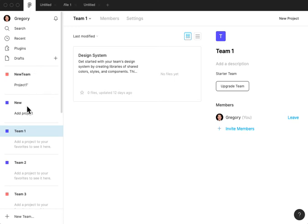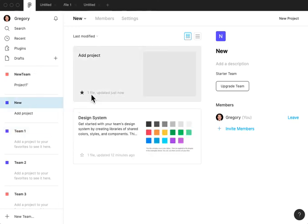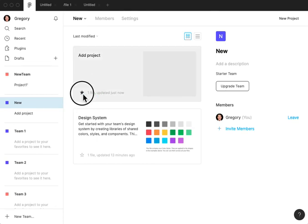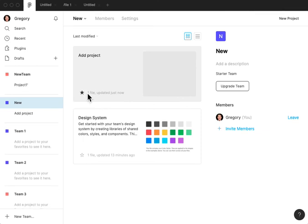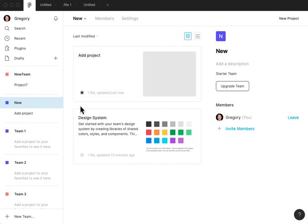It's sometimes also a bit confusing how to favorite and unfavorite projects. As you can see, you have to get right over that tiny favorite star. And so if there was a better way to change the setting, it would be preferable.